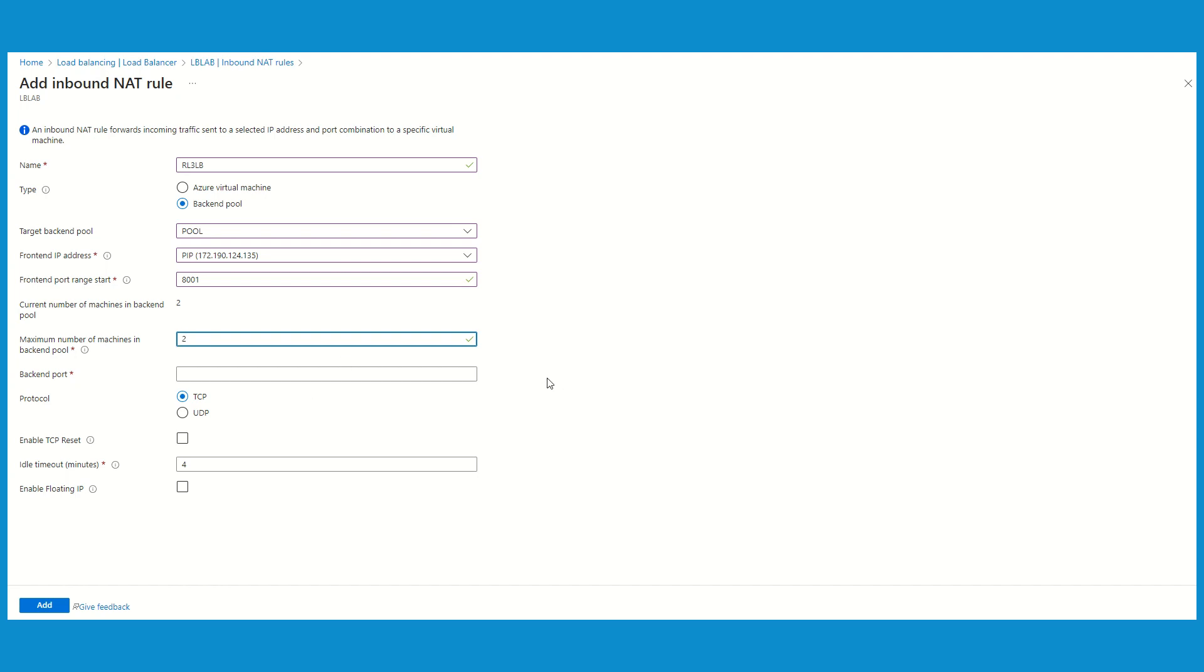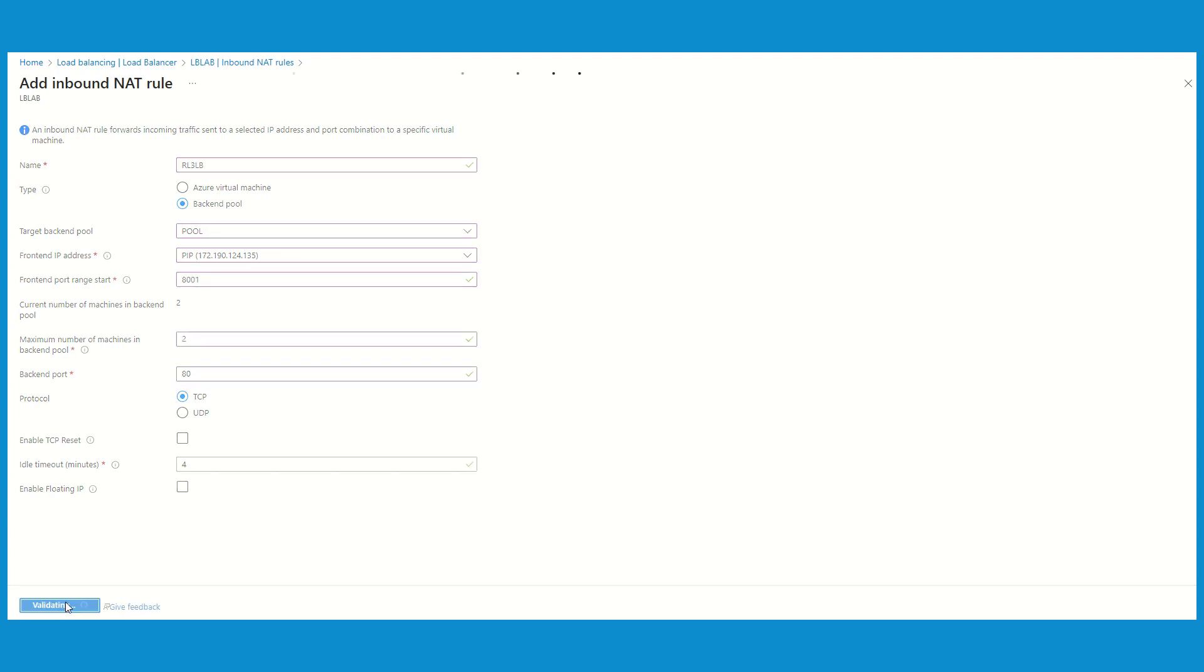And my backend port is going to be port 80 because I'm running an application on that. If you have some other application running, you can mention that. Protocol is going to be TCP. Rest of the settings I'm going to leave as it is. Let's try to add it now.